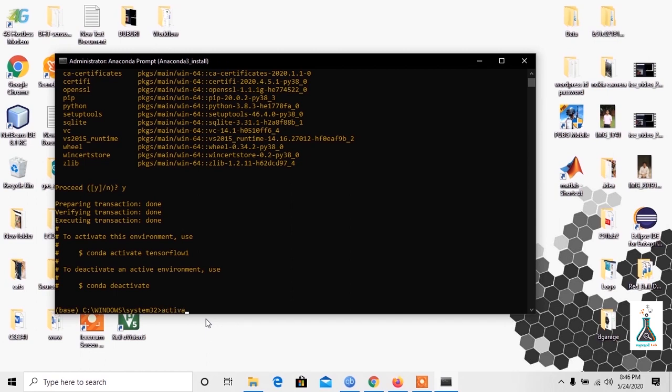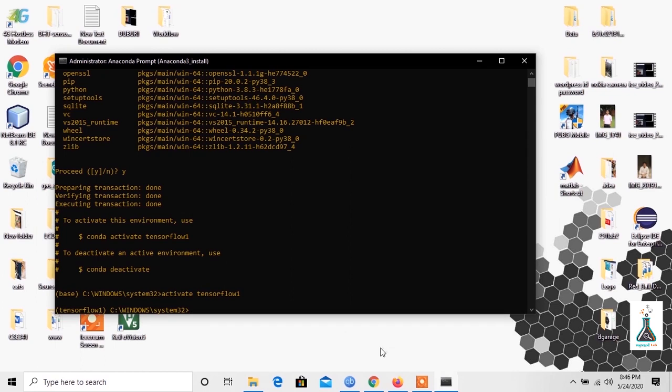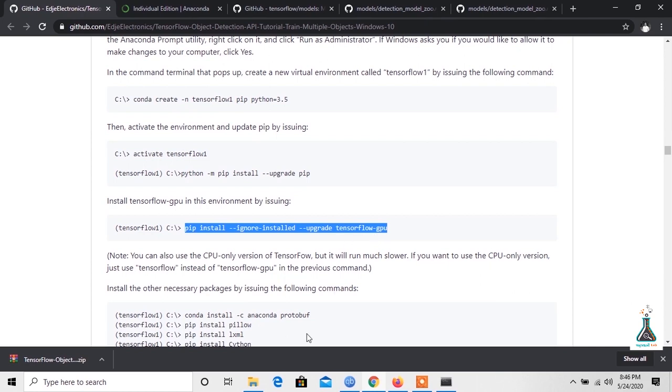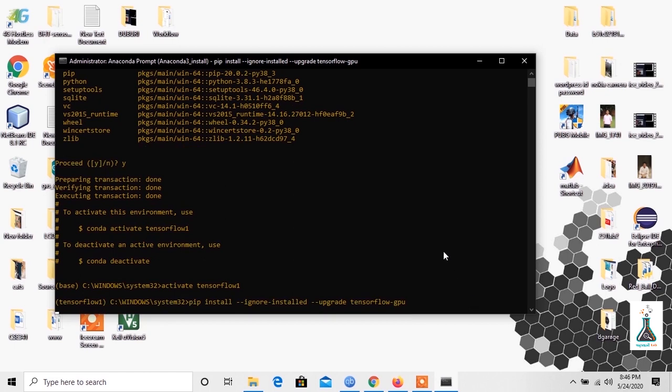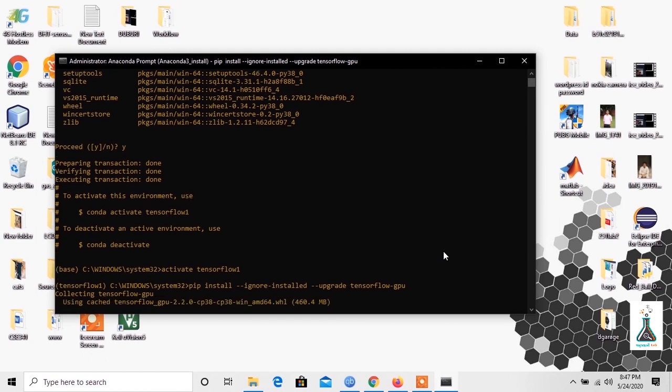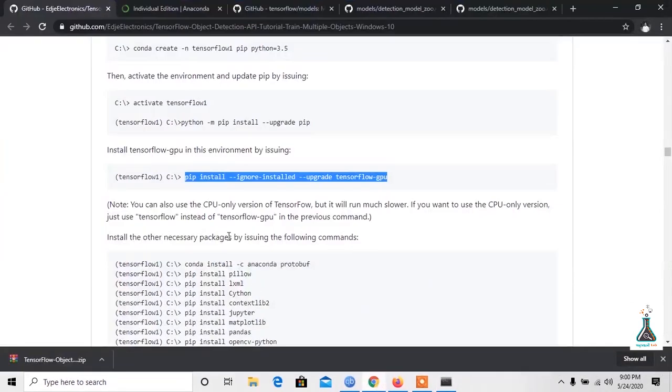Activate TensorFlow1 by typing activate tensorflow1. Now activate the TensorFlow GPU. Once it's done, we need to install some other necessary packages.